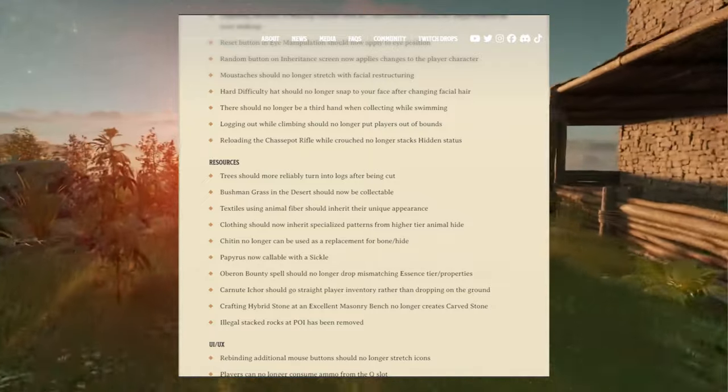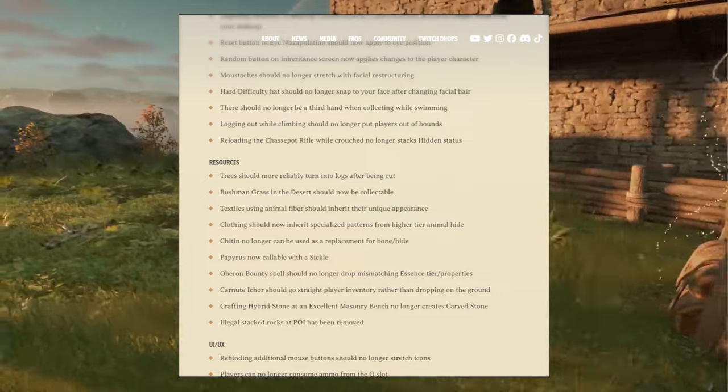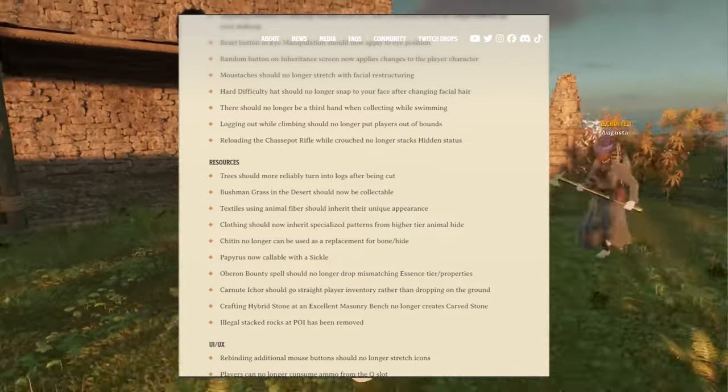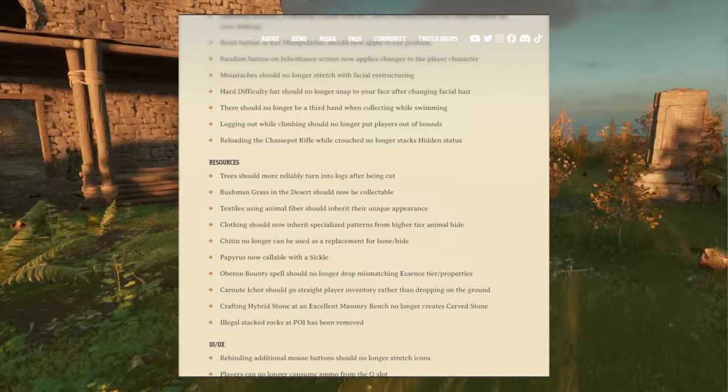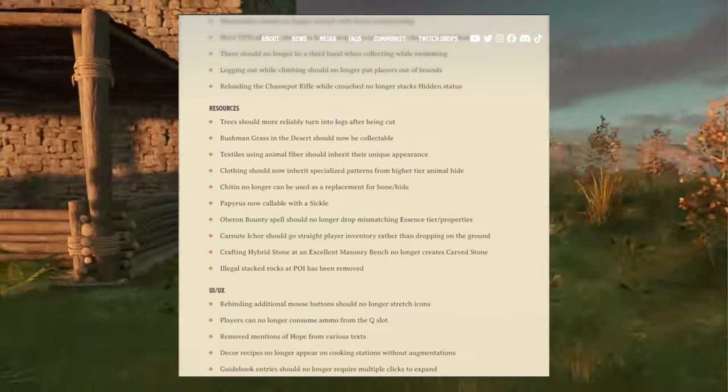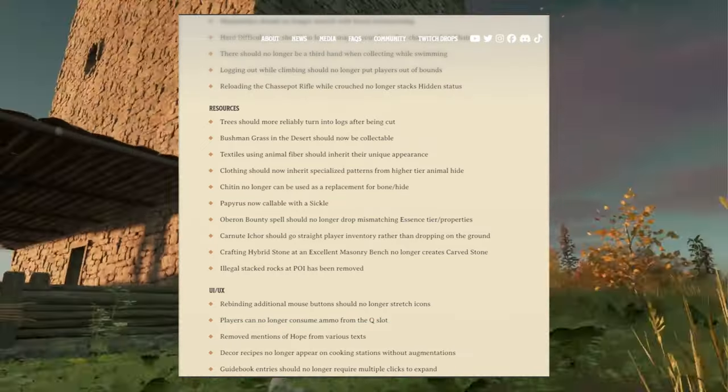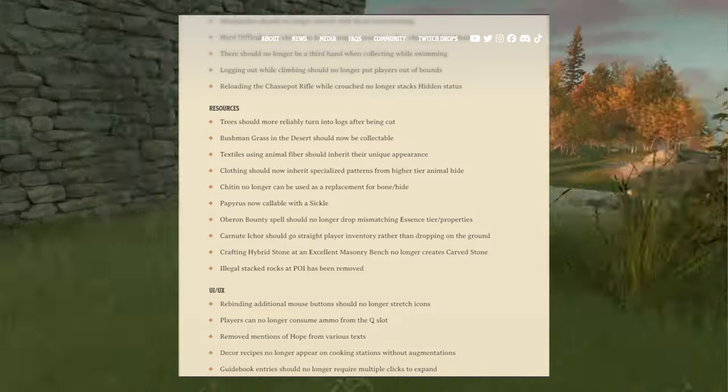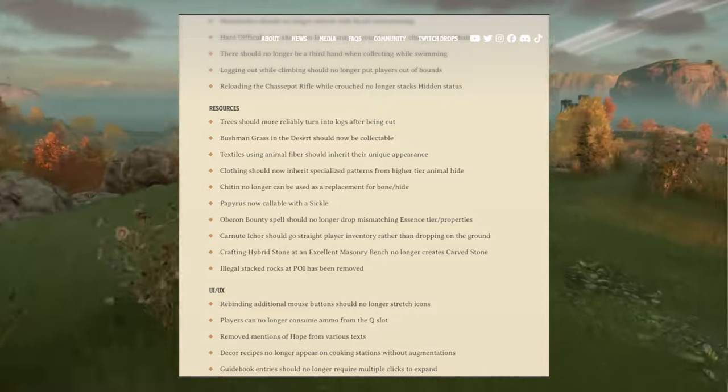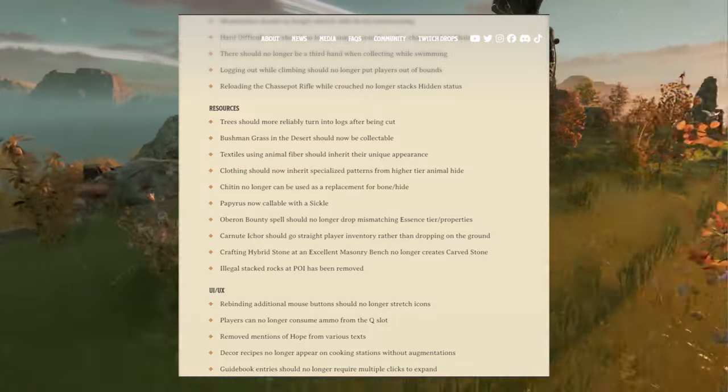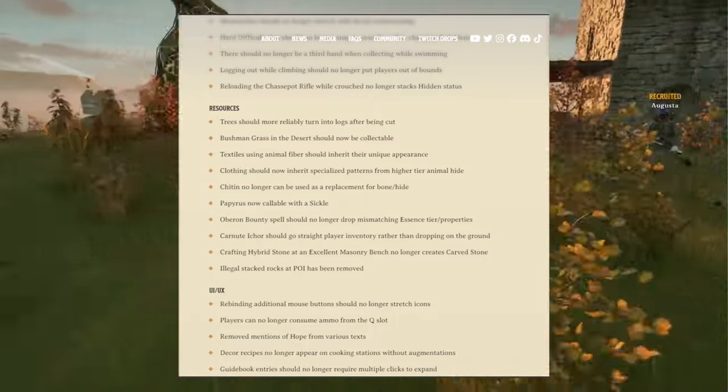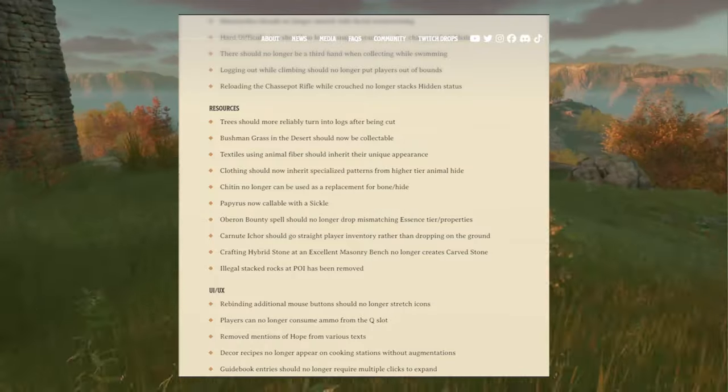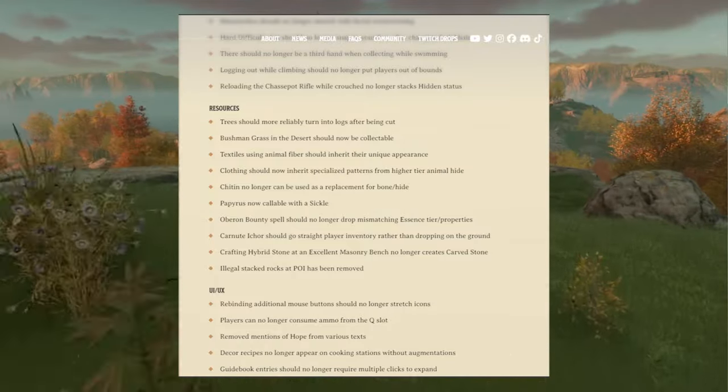Chitin should no longer be used as a replacement for bone/hide. The pyre should not collect a buddhis stalks. That's also good. Aberrant bounty spells should no longer drop mismatching essence tier/properties.